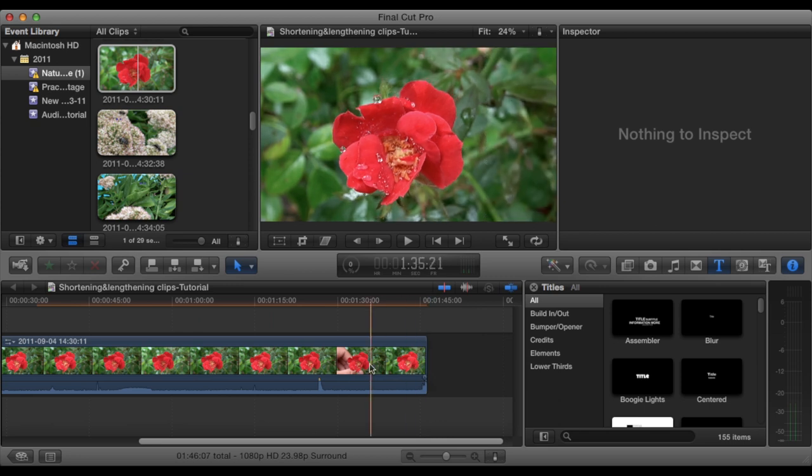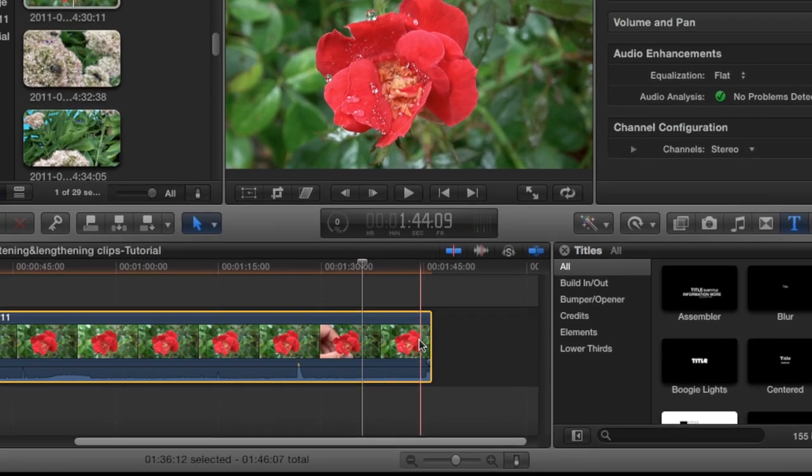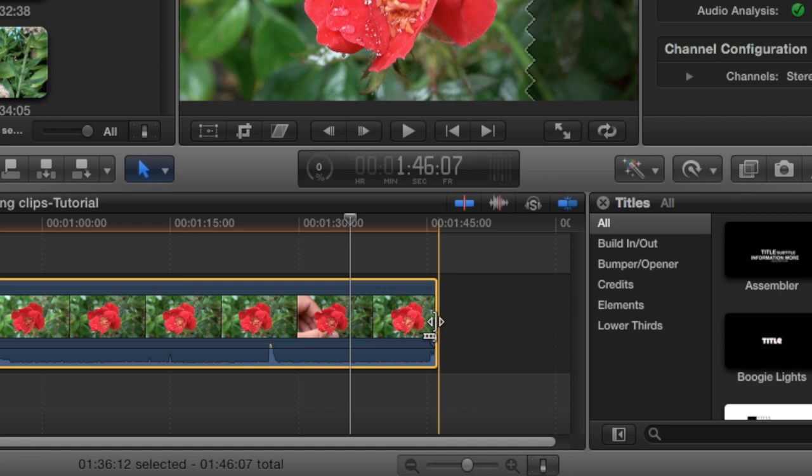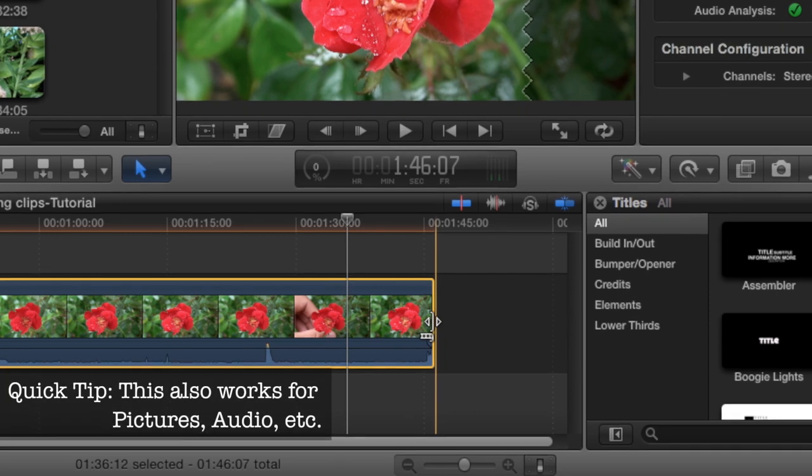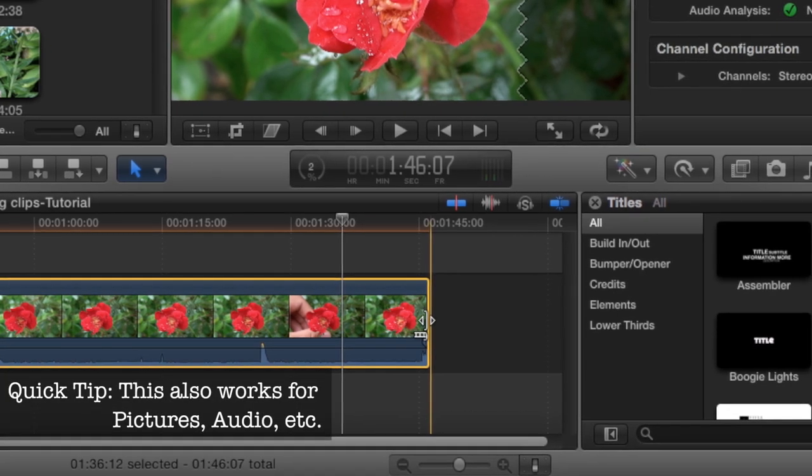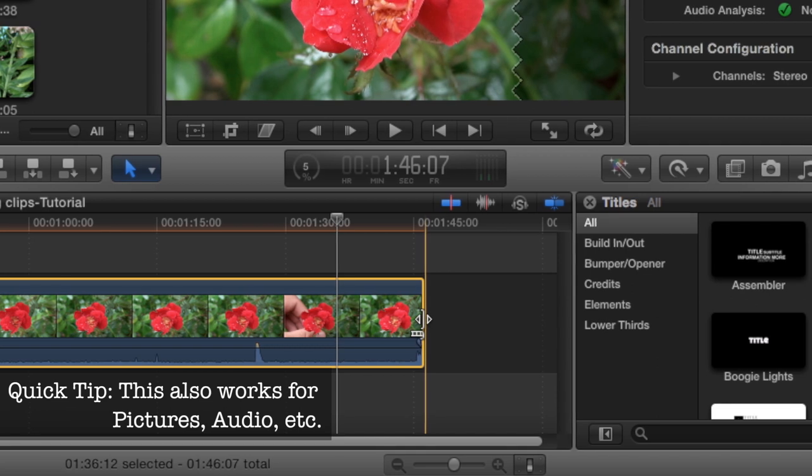So what we're going to do: you click on the clip in the timeline. It's outlined in yellow with the yellow box. Come to whatever end you want to shorten it from. This little icon will come up right here.